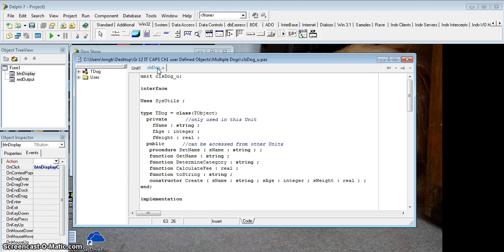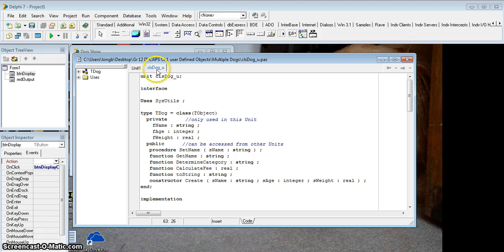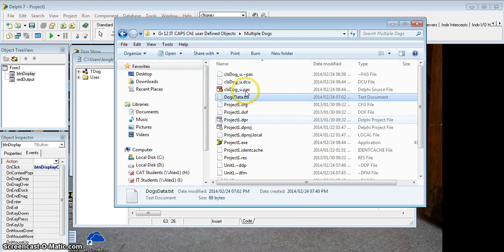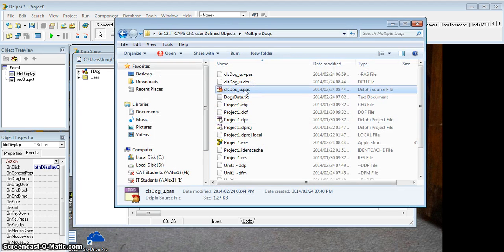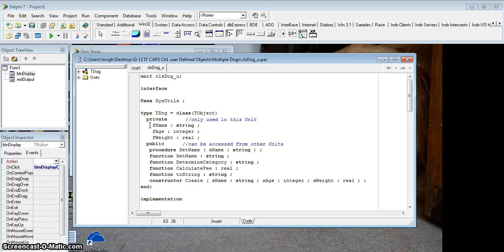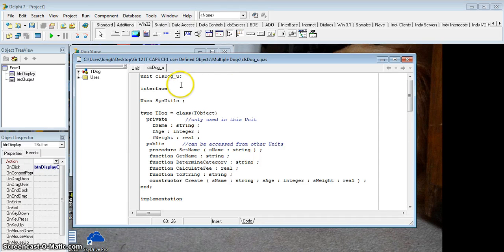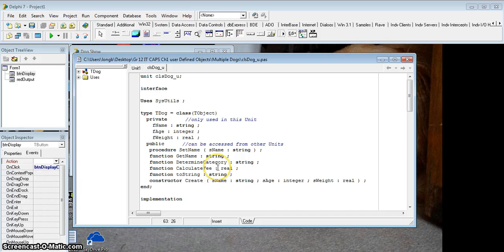The beauty of this, as I said, because we created this class in a separate file, I can now copy it. I've done this already. I went and copied the pas file. If I go to the data files, I copied that file from the previous program and just pasted it in here, so now I can use it for this program, a completely different program. I don't have to reinvent the tdog object because we can reuse this code.